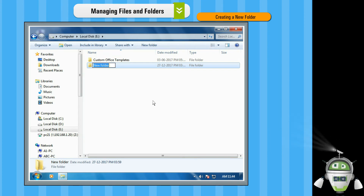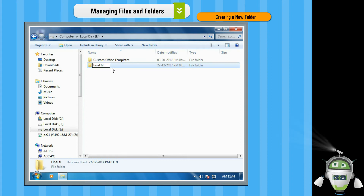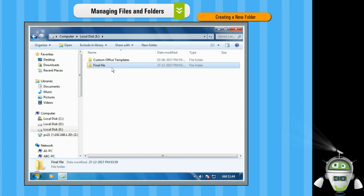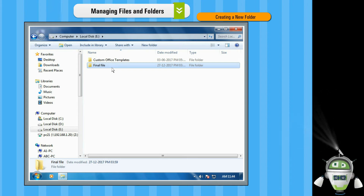Step 5: Type a name for this folder. Step 6: Press the Enter key. The new folder will appear at the location you specified.